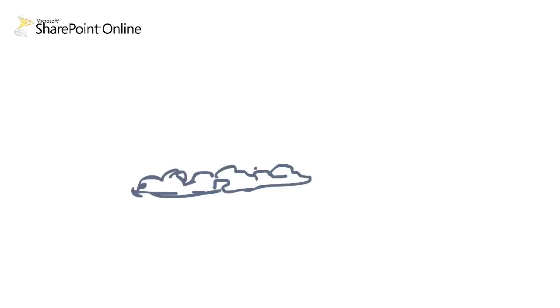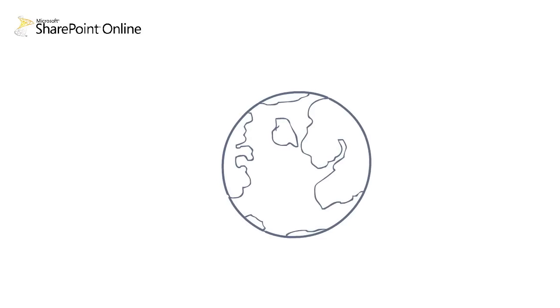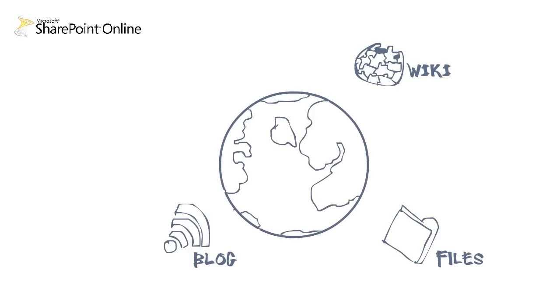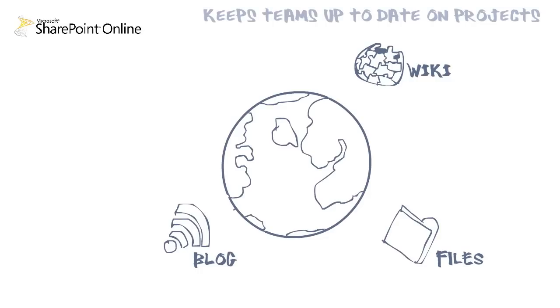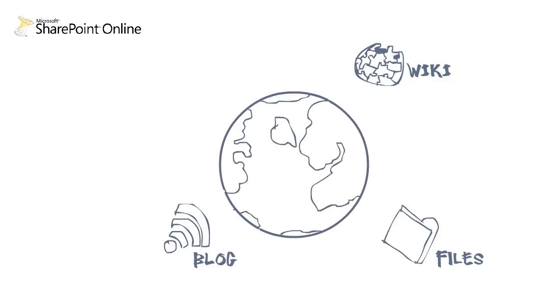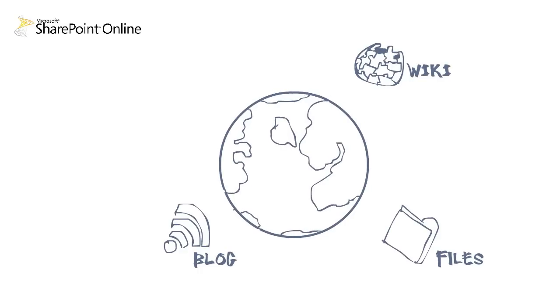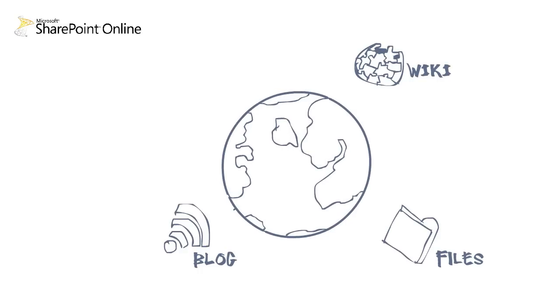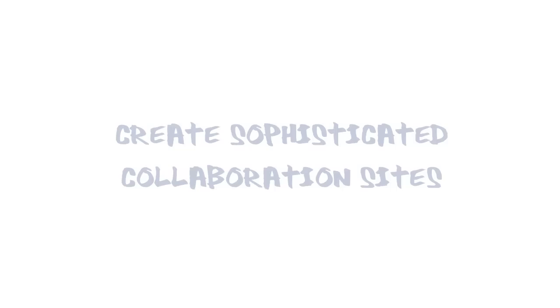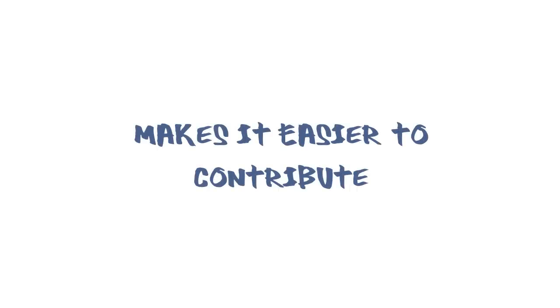Finally, the concept of social networking and information sites like wikis or blogs are fast becoming critical business tools that can help teams keep up to date on projects and other information. But without an easy-to-use system, many of these web-based environments become a management headache. SharePoint Online offers a one-click means to create sophisticated collaboration sites, wikis, blogs, and libraries, and makes it easy for users to contribute information anywhere they can access the web.